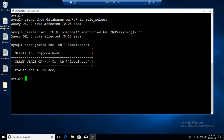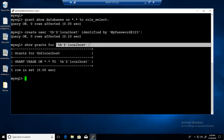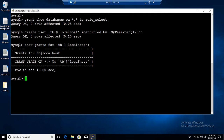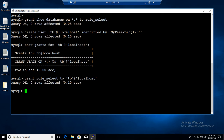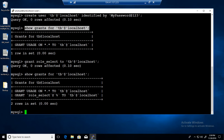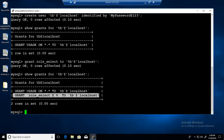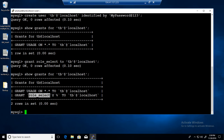We are going to assign the role to the TB user. We say: GRANT role_select TO tb@localhost. Now the role is assigned. If I say SHOW GRANTS FOR tb again, I should see some information — and the role is now assigned to tb@localhost, so whatever permissions are in role_select will be provided to the TB user.